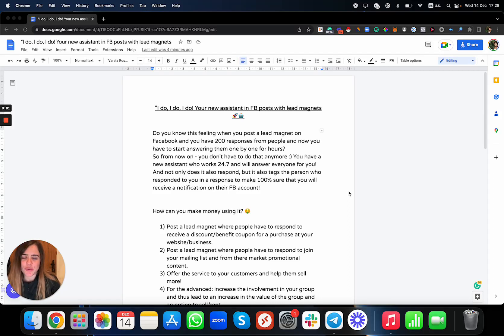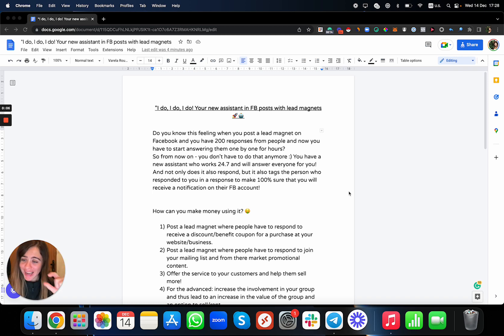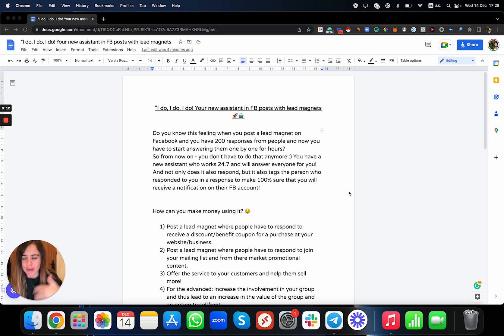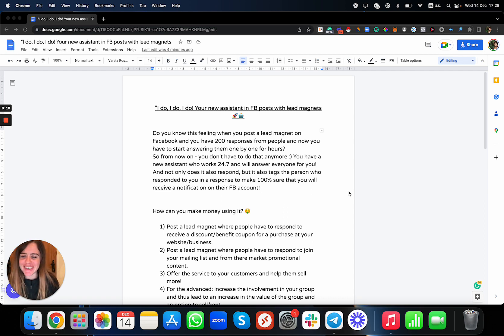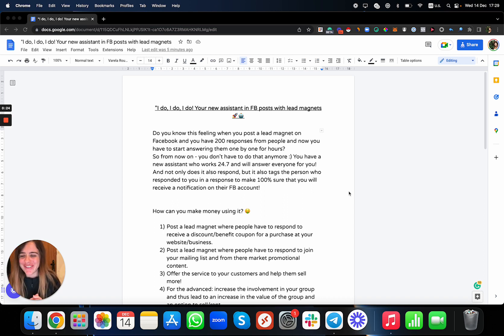Hey, what's up everyone! In this video you're going to learn how you can apply comments to your Facebook posts — super easy, super fun. You don't need any type of proxies, avatars, or complicated tools. Super easy, super simple, and you can do it from your own Facebook account.